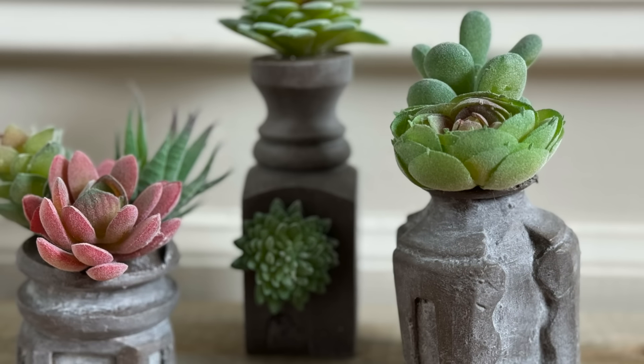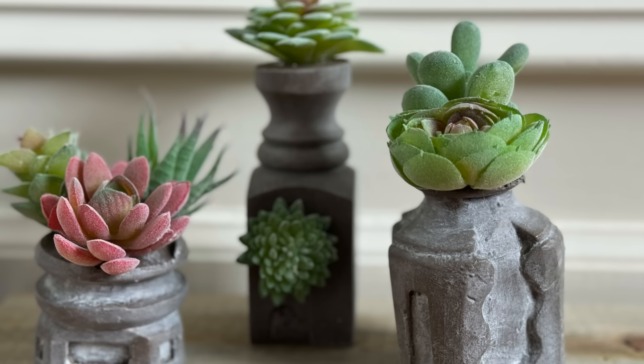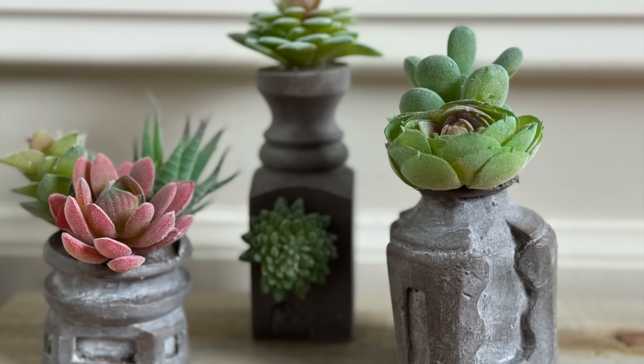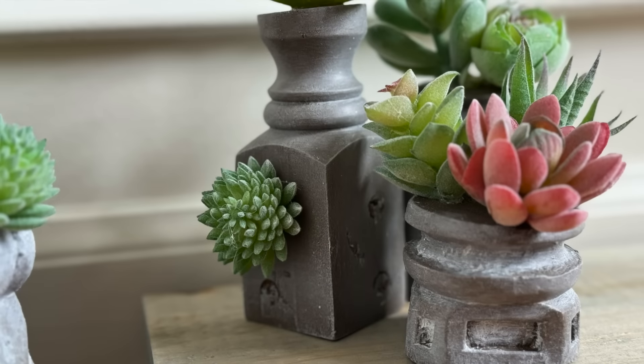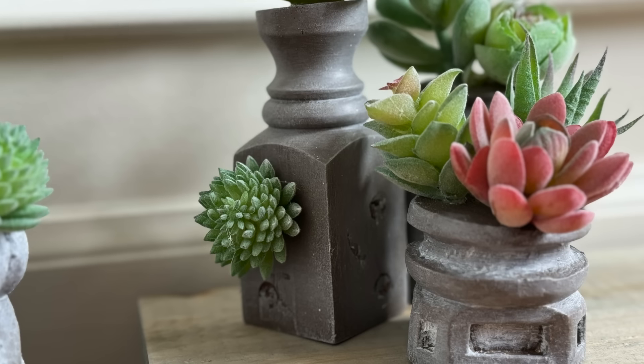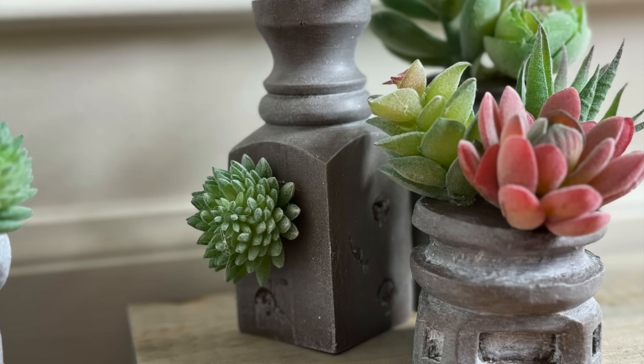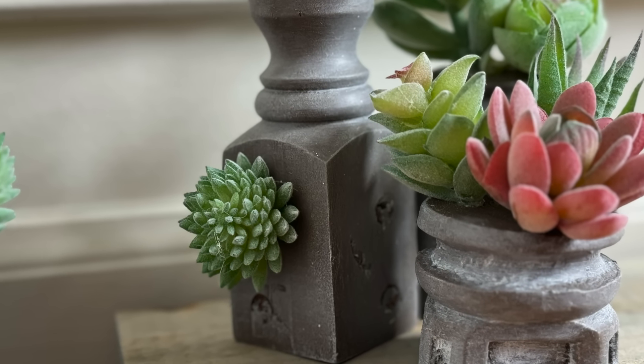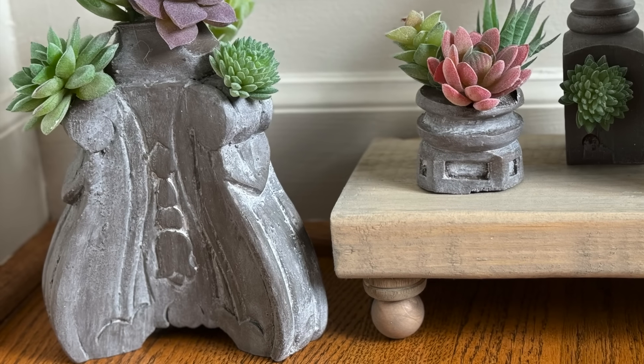The excitement of thrifting paired with my joy for painting has given me the motivation to really create my perfect home. I hope you've enjoyed today's video. Thank you so much for watching, and I look forward to seeing you again very soon.